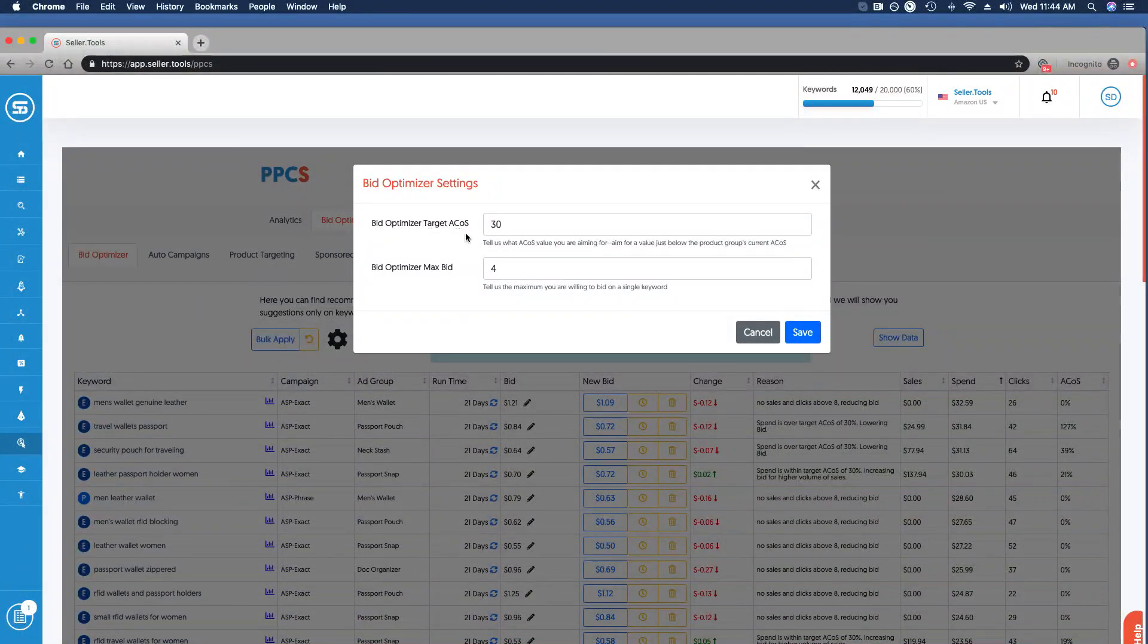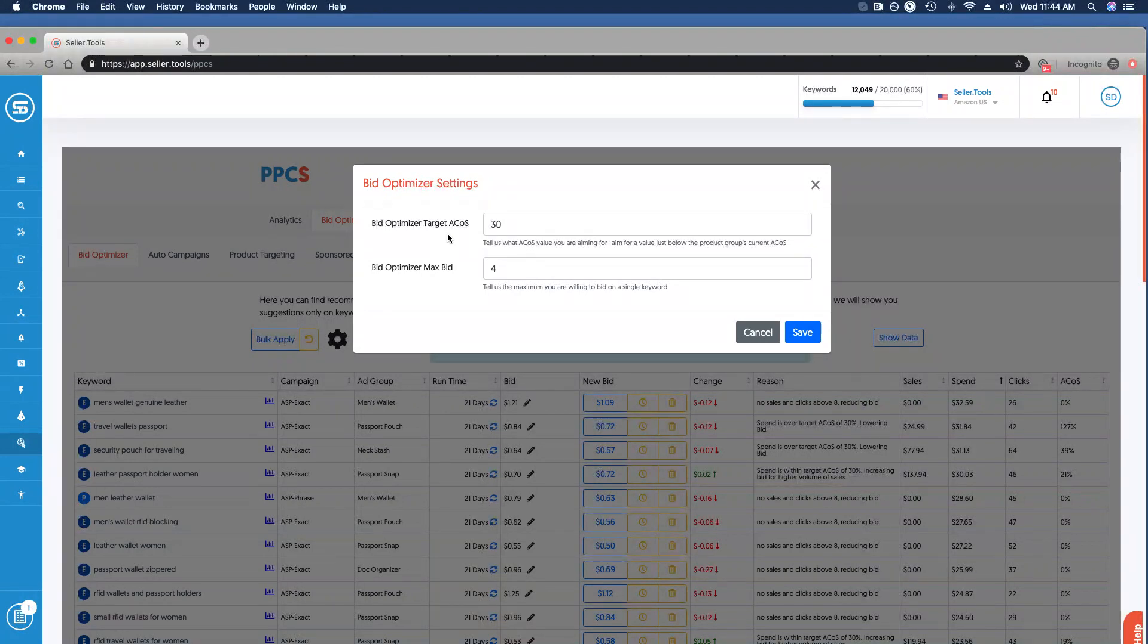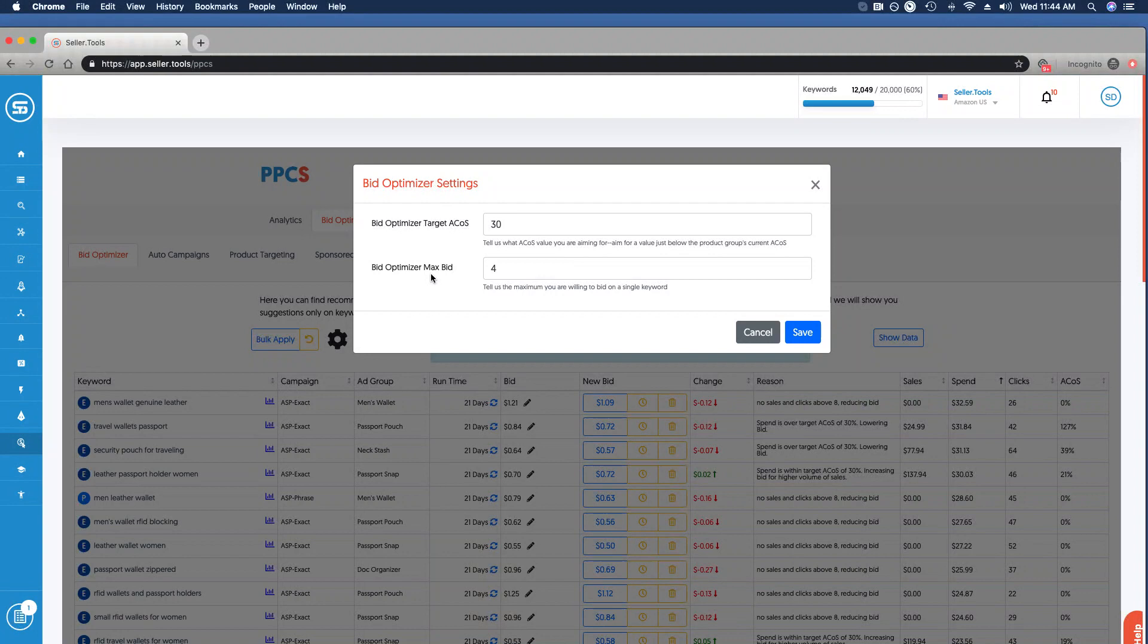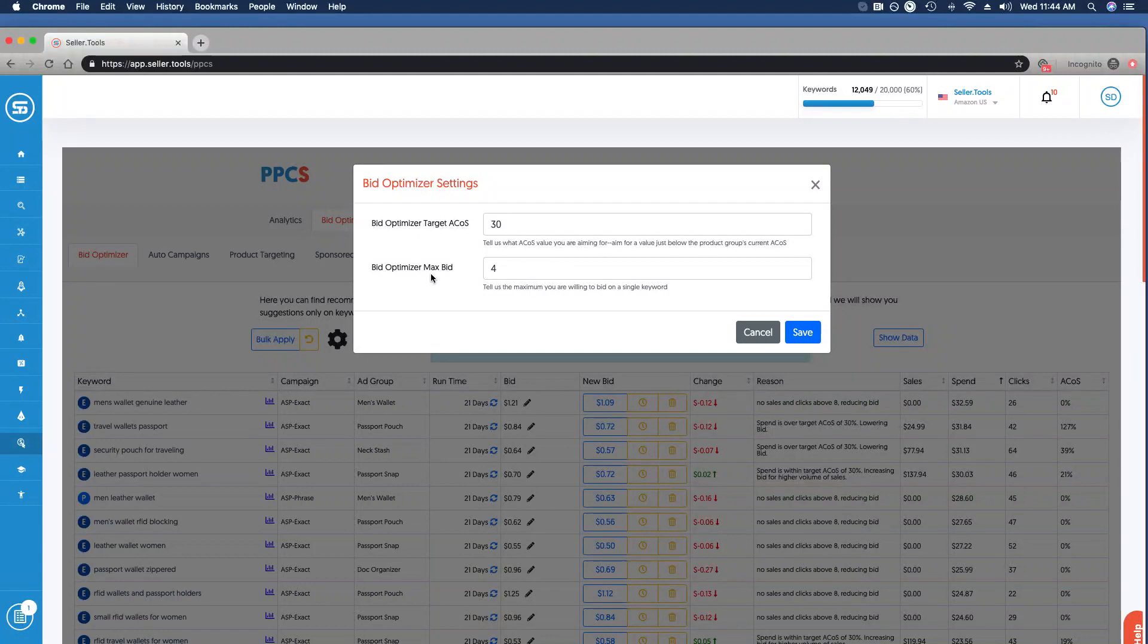You can review, confirm, and update your target ACoS - what are you aiming to achieve with your ACoS - and you're telling PPCS the subsequent data that we're going to present based on that target. As well as the max bid, what are you willing to bid at the keyword level. That will display subsequent data based on the settings that you dictate. Once you input or update that information, click Save.